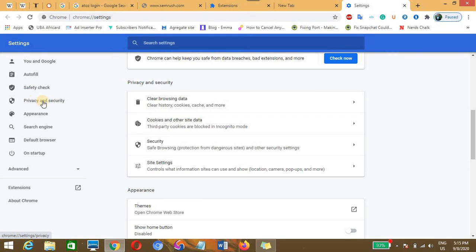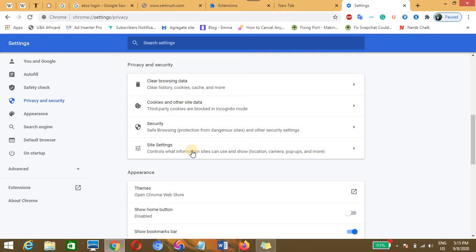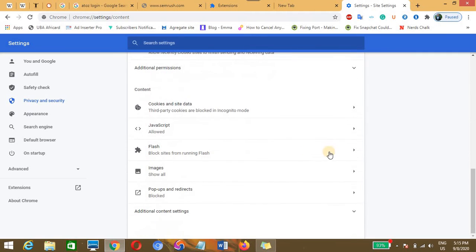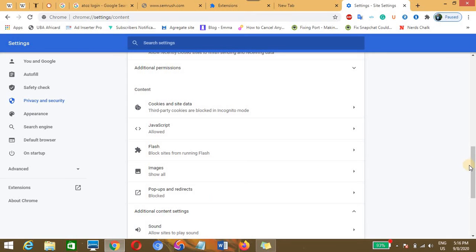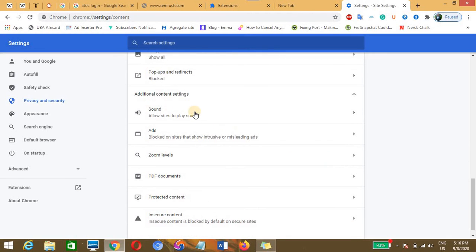We'll be taking you to where you'll be able to access your browser site settings. You need to click on site settings, scroll down and click on advanced additional content settings. Here you have options to access something like sound, zoom level, PDF documents and the like.